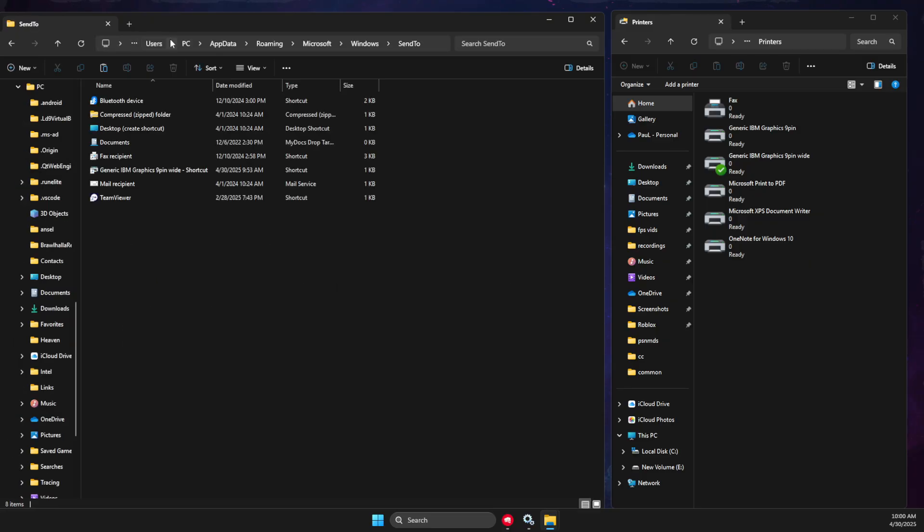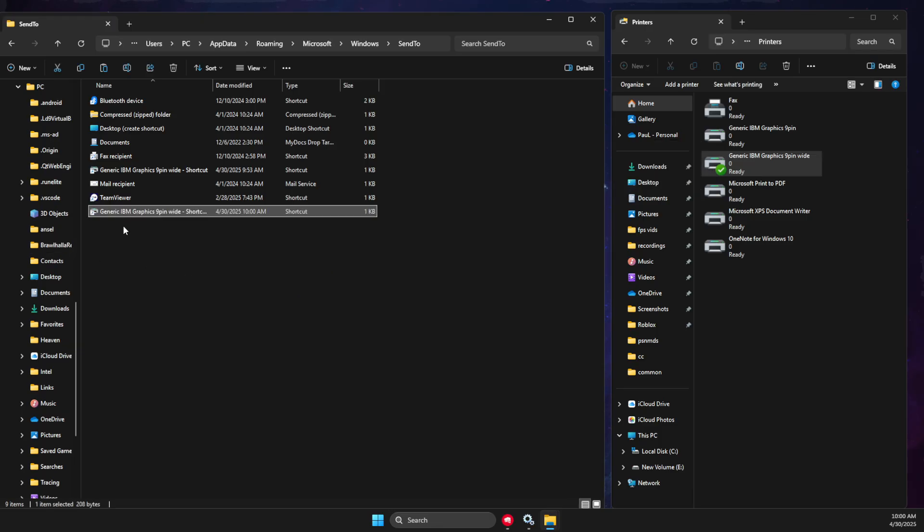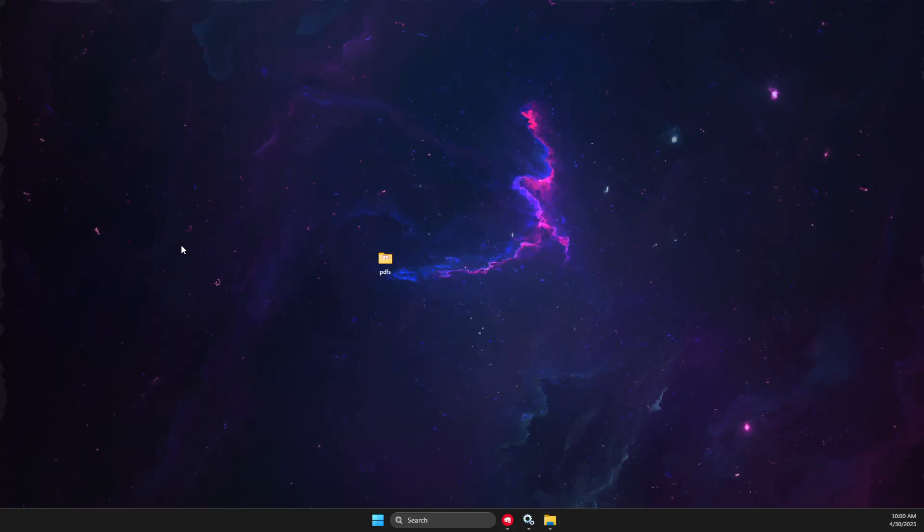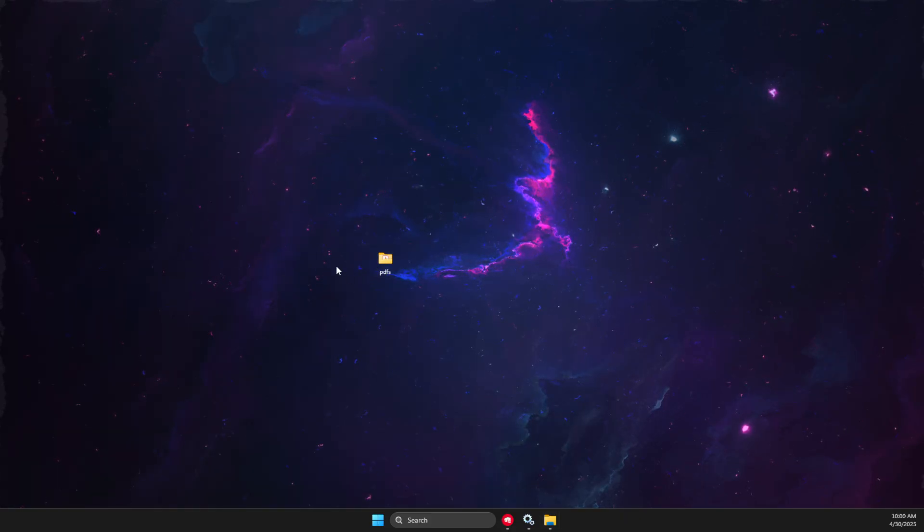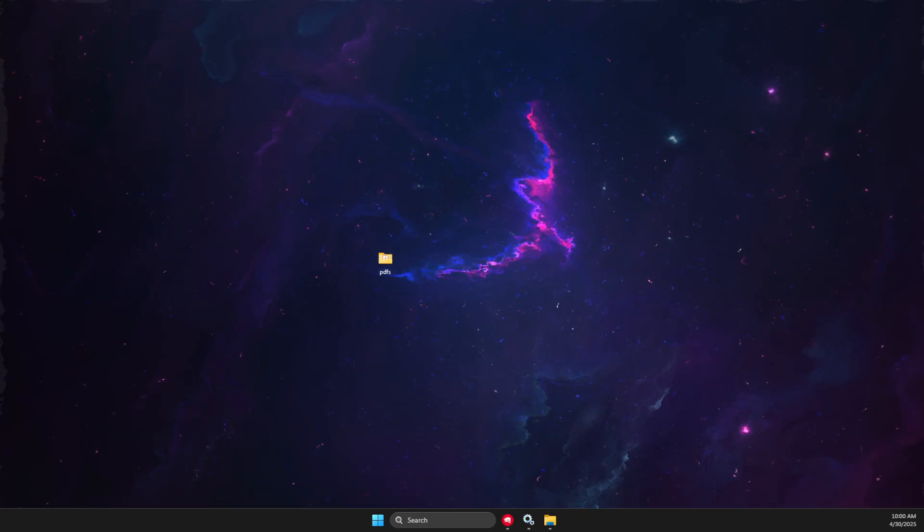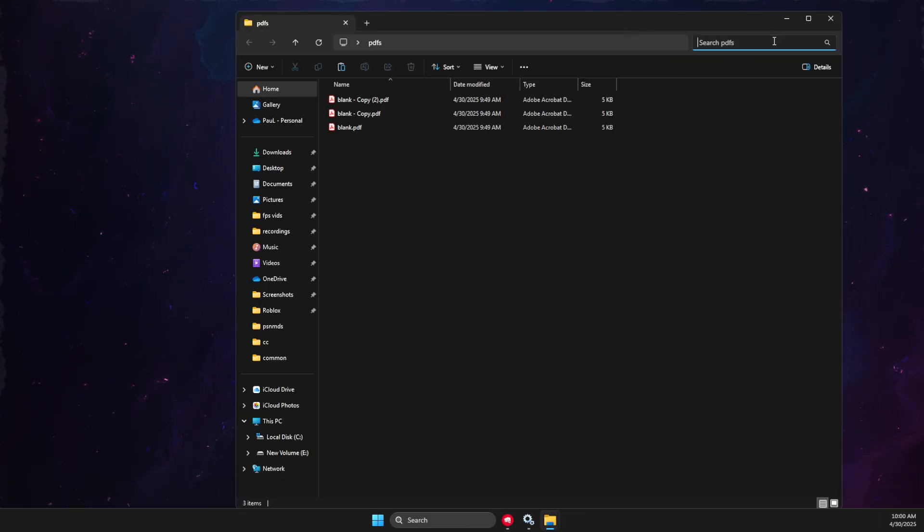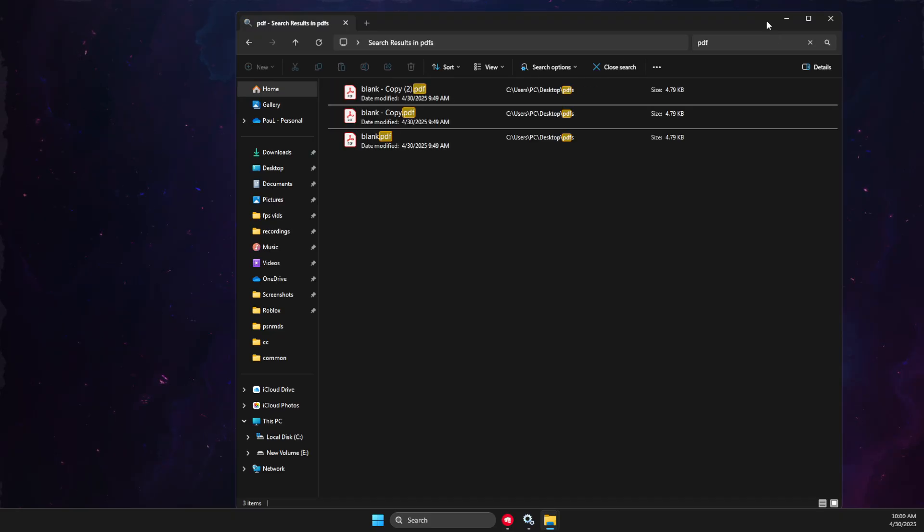And then you need to drag your printer to that particular folder. Then you can close these windows. Next, you need to put all your PDFs in one folder. Then you need to search PDF here to open this window.